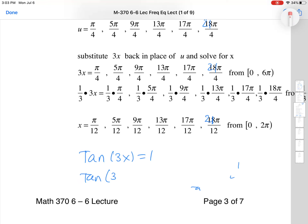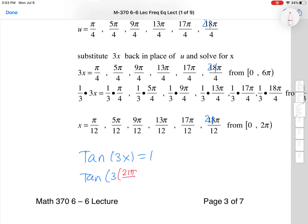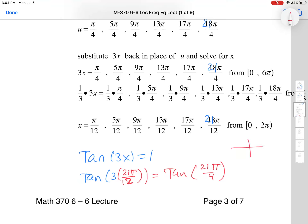So the change is confirmed: it's 21π/4, not 18π/4. Now dividing all six u-values by 3 gives denominators of 12. The final six θ-solutions are π/12, 5π/12, 9π/12, 13π/12, 17π/12, and 21π/12. The last value, 21π/12, is just under 2π, so all six solutions fall within the interval.